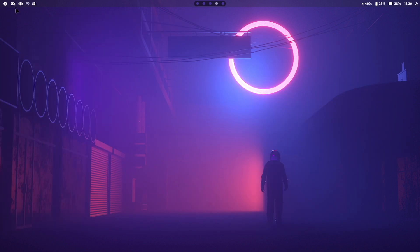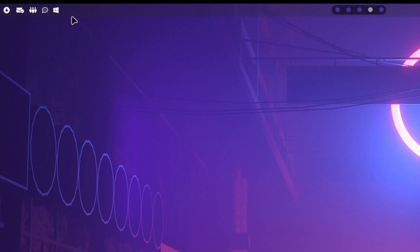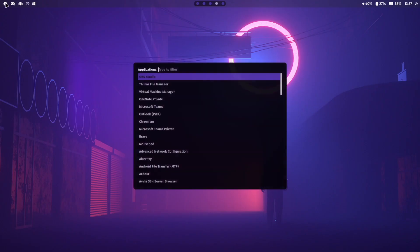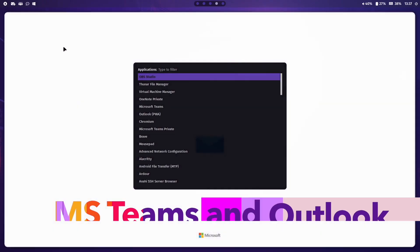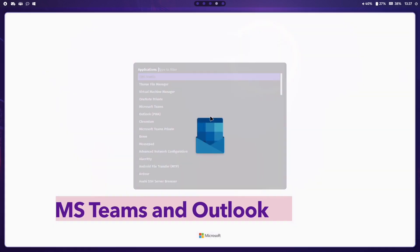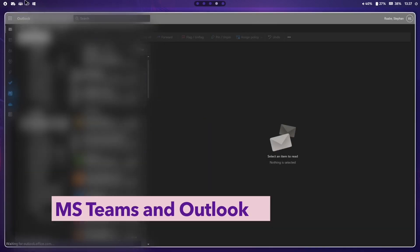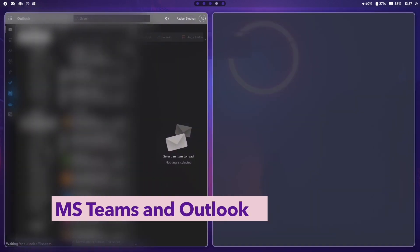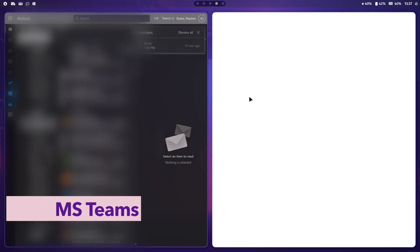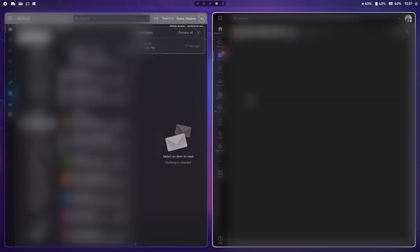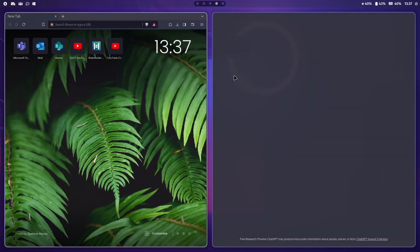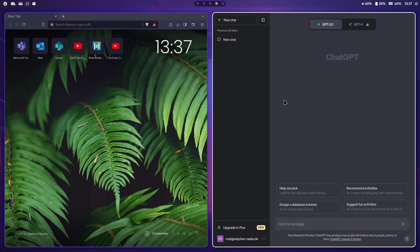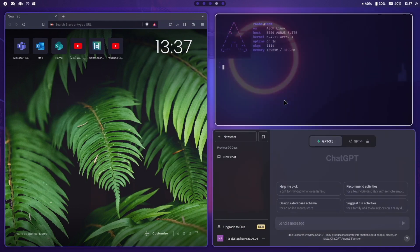You see here on top several icons in my Waybar. When I click here the application starter launches. Here I can open Outlook and Teams. When I need support from Chat GPT I can click here on this icon and here's Chat GPT.